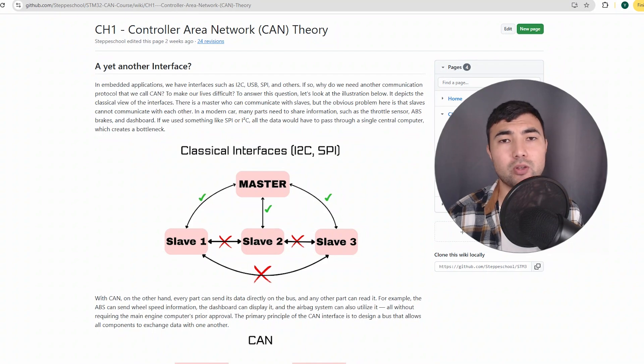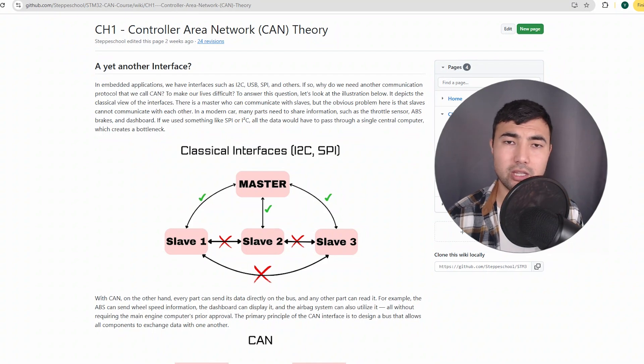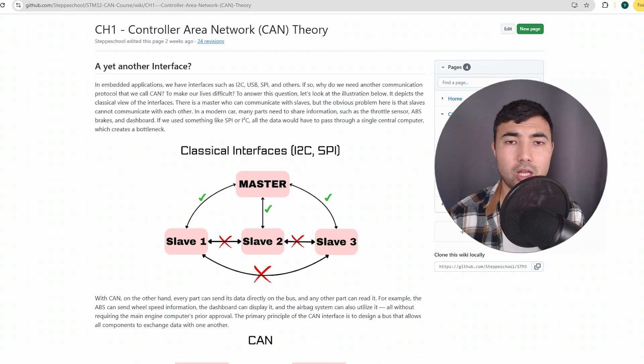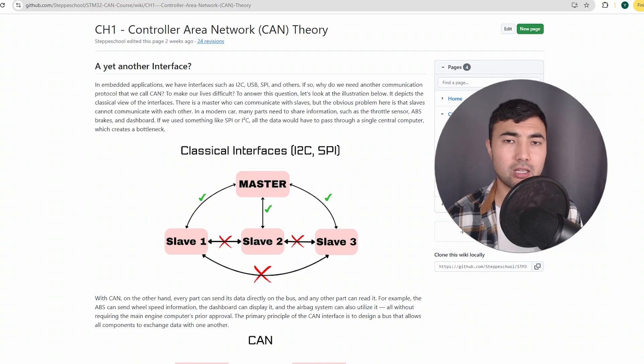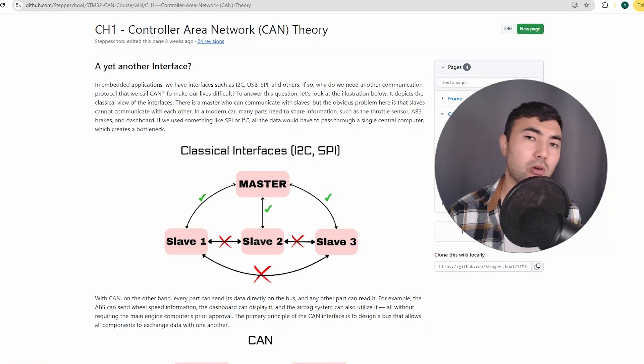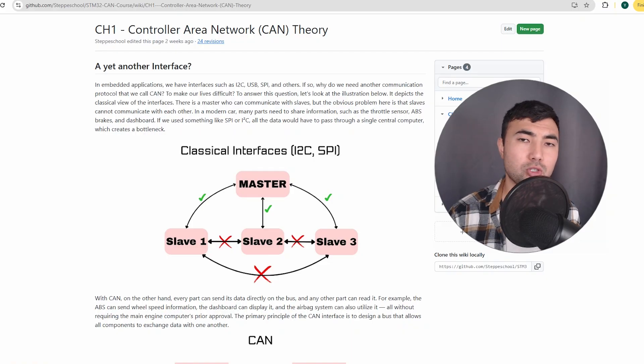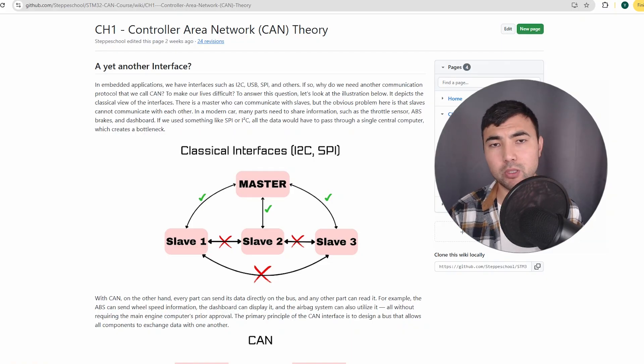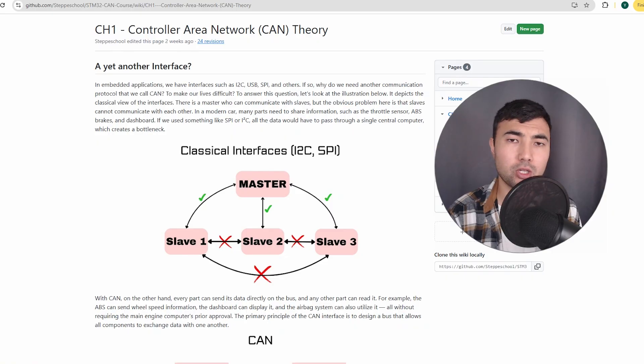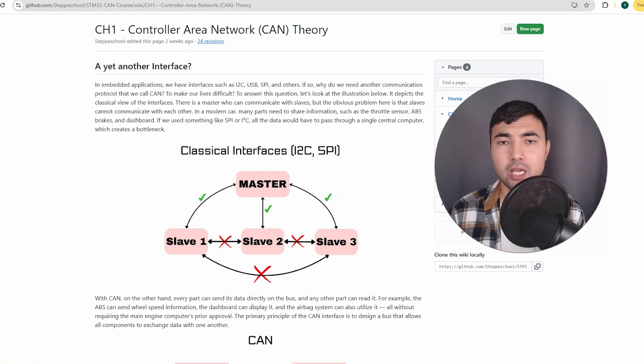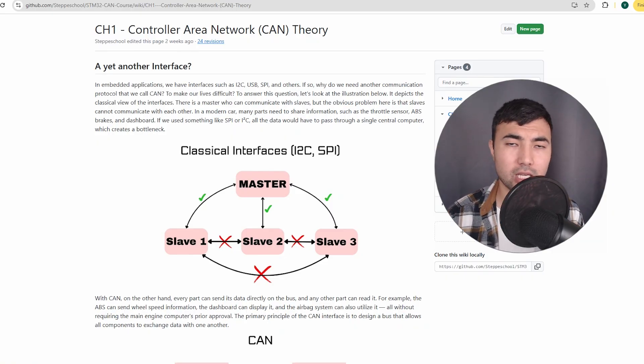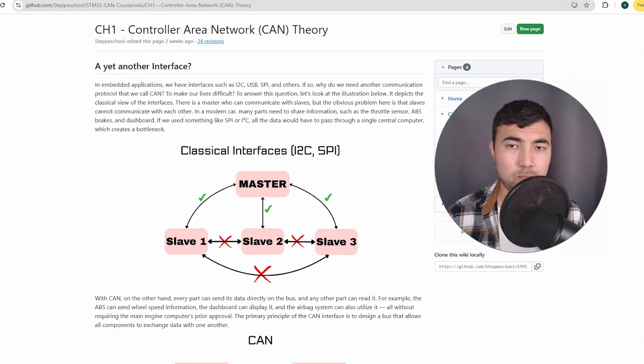So that's why knowing the CAN interface will definitely help you in your career path. You will definitely stand out from others, and it will help you in your projects, whether professional work or personal projects. In any case, knowing the CAN interface will help you a lot.